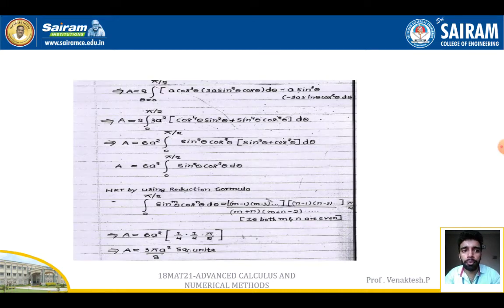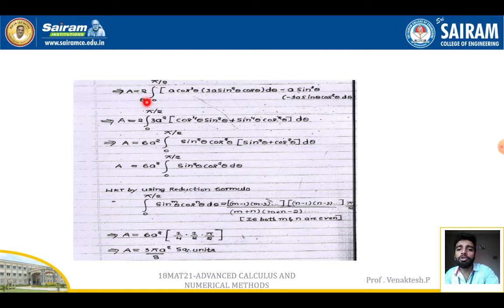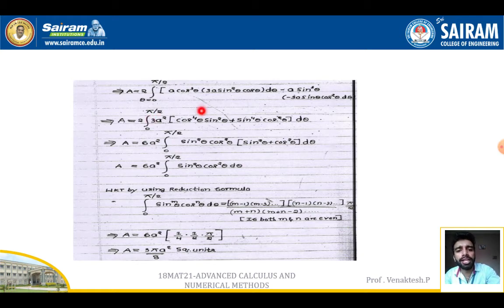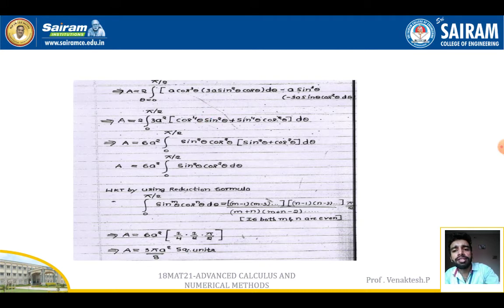Substituting into the area formula, area = 2 × ∫₀^(π/2) [a·cos³θ · 3a·sin²θ·cosθ dθ − a·sin³θ · 3a·sinθ·cos²θ dθ]. Expanding, the constant 3a² comes out, giving 6a² ∫₀^(π/2) [cos⁴θ·sin²θ − sin⁴θ·cos²θ] dθ. Taking sin²θ·cos²θ common, we get area = 6a² ∫₀^(π/2) sin²θ·cos²θ·(sin²θ + cos²θ) dθ.